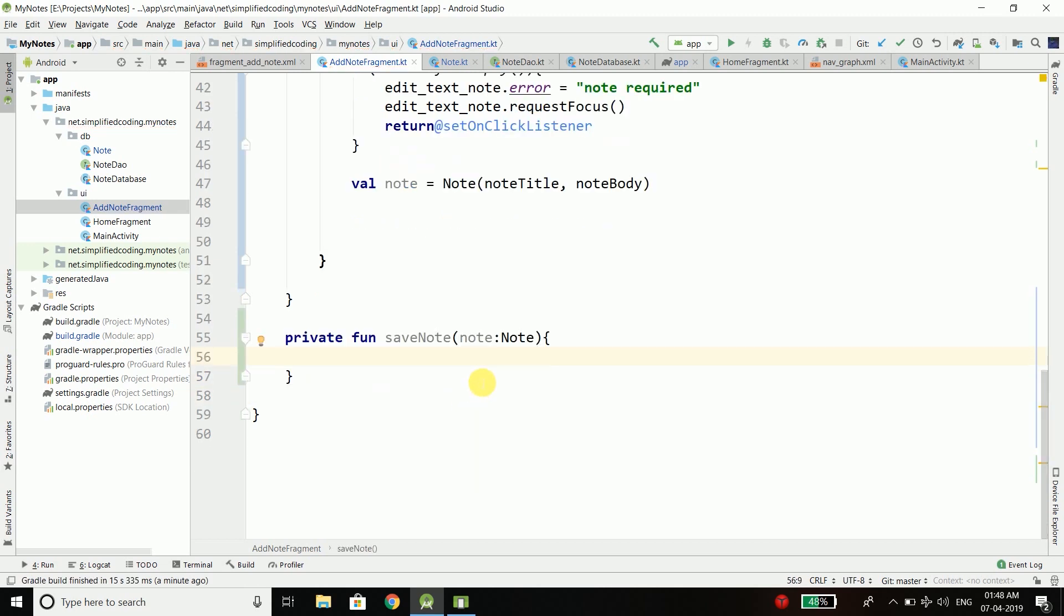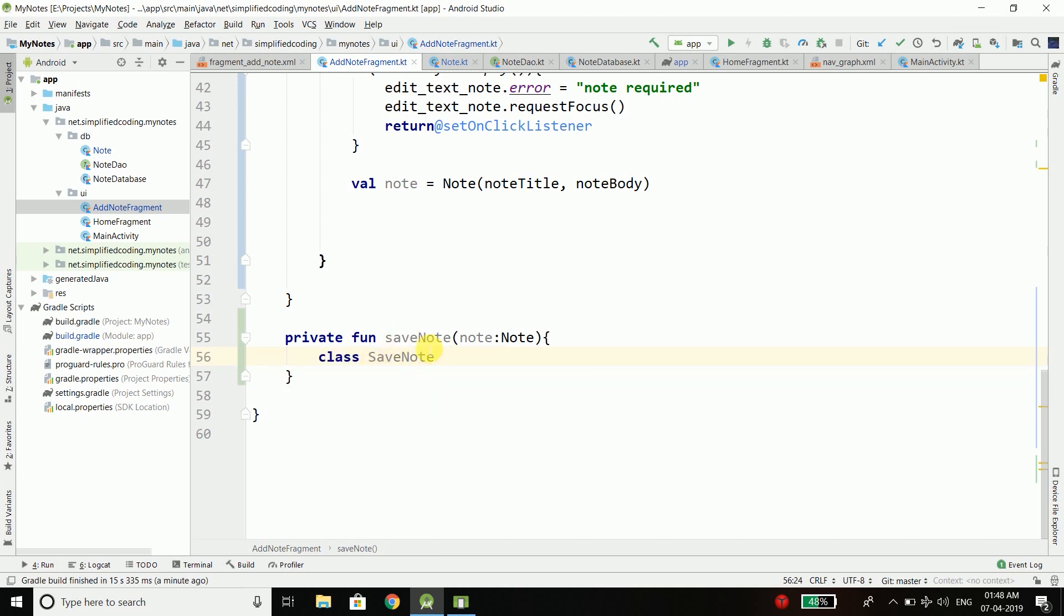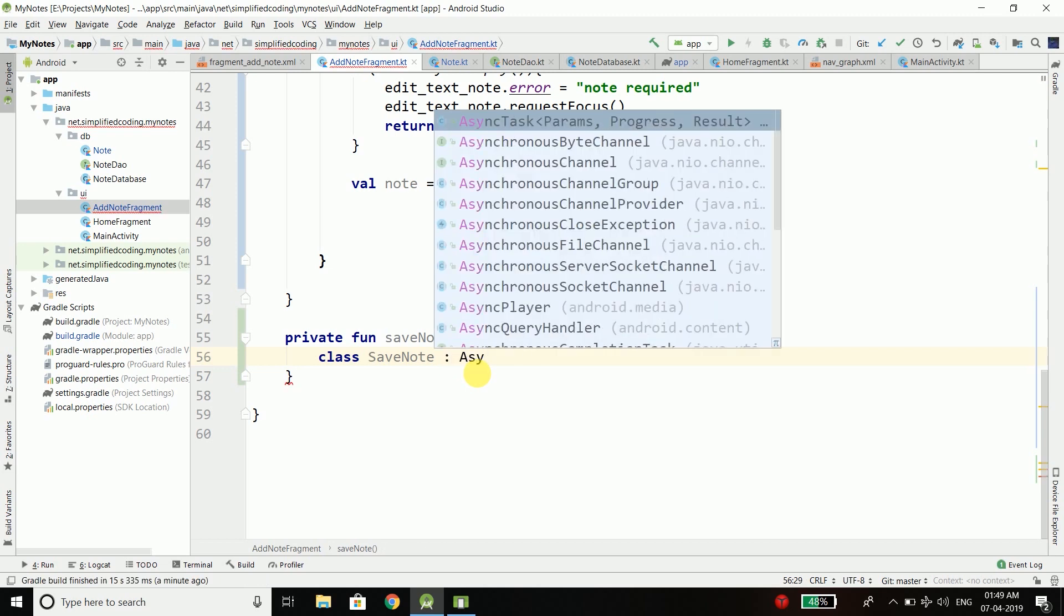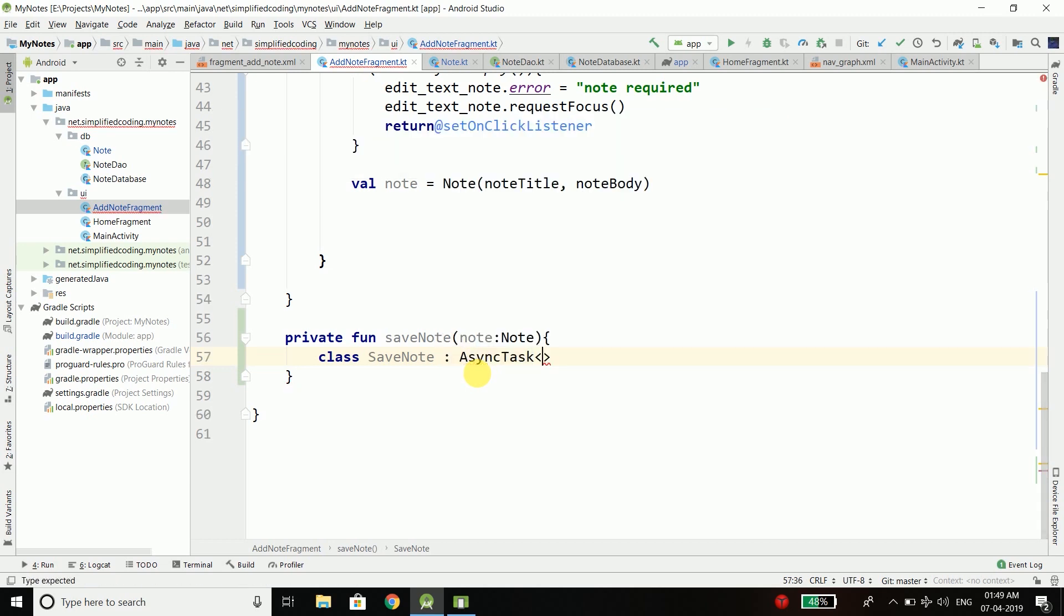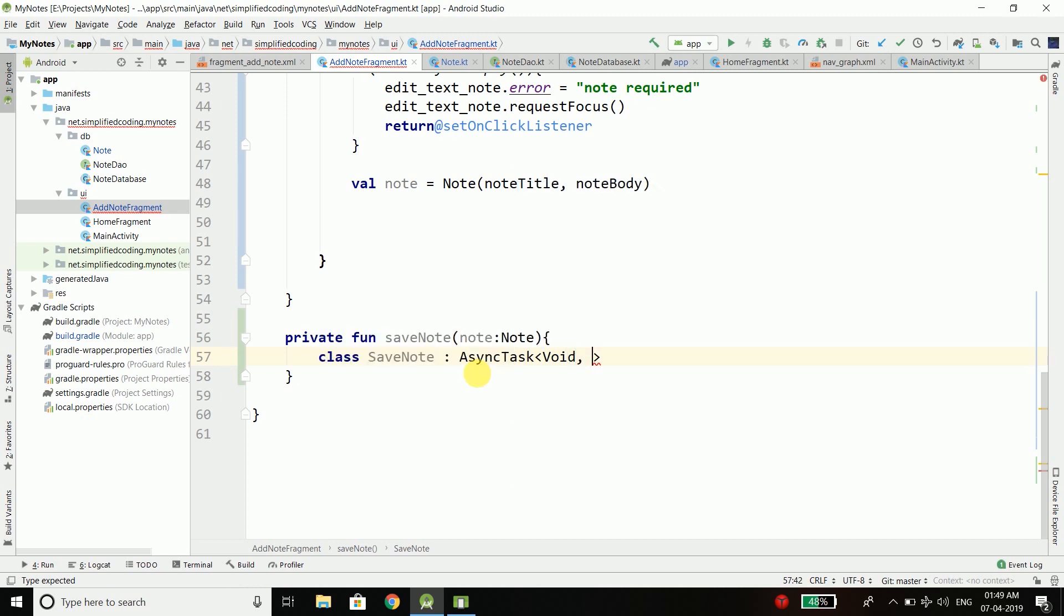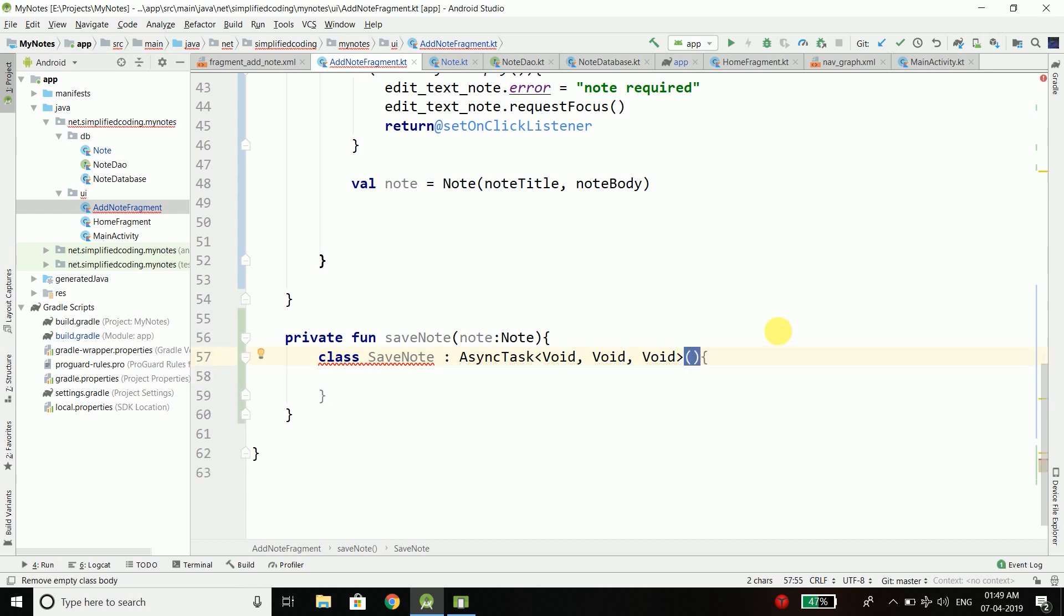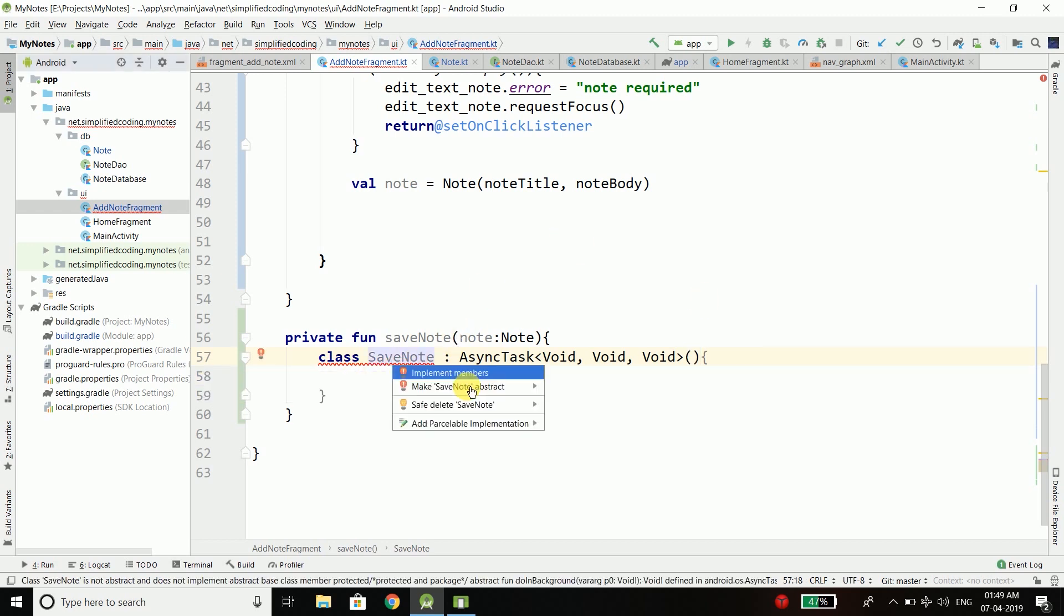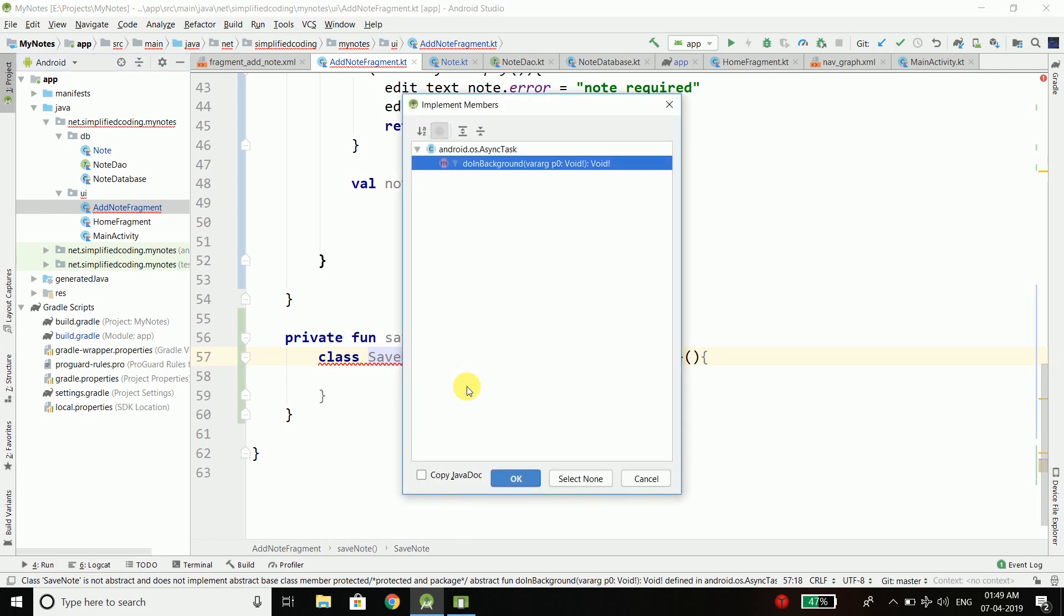Inside this function I will create a class and name it SaveNode. The S is capital here so both are not same. I will inherit AsyncTask to this class and all the three signatures here I will make void. I just forgot to write this parenthesis here which means we are calling the parent class constructor.